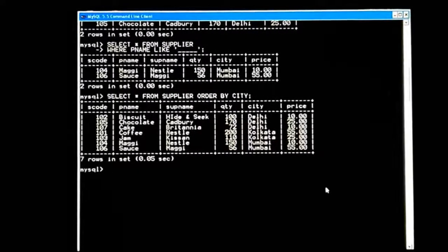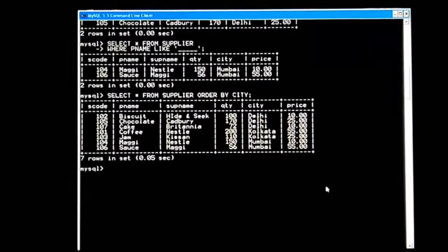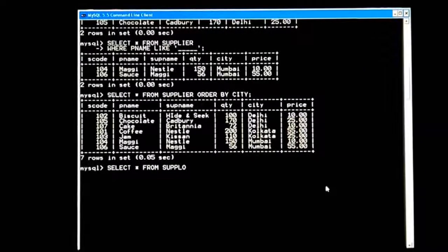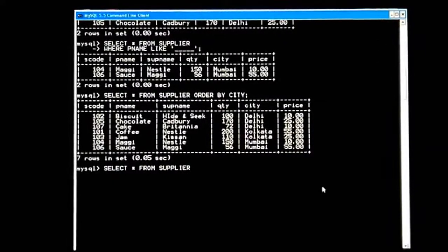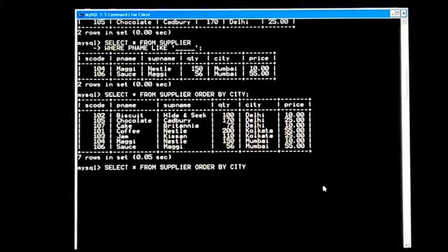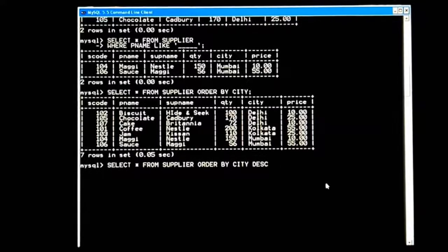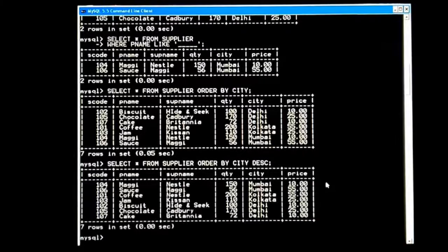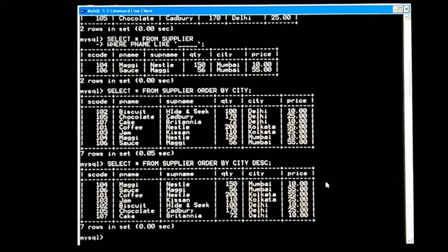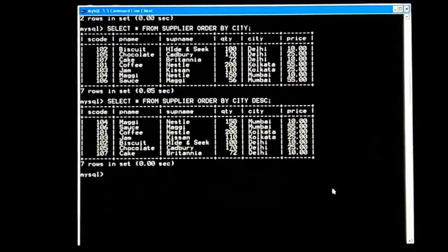By default, ORDER BY sorts A to Z ascending. If I give: SELECT * FROM supplier ORDER BY city DESC — DESC is for descending order, meaning Z to A. Now it is reversed: Mumbai comes first, then Kolkata, then Delhi. By these two ways you can get ordered output.